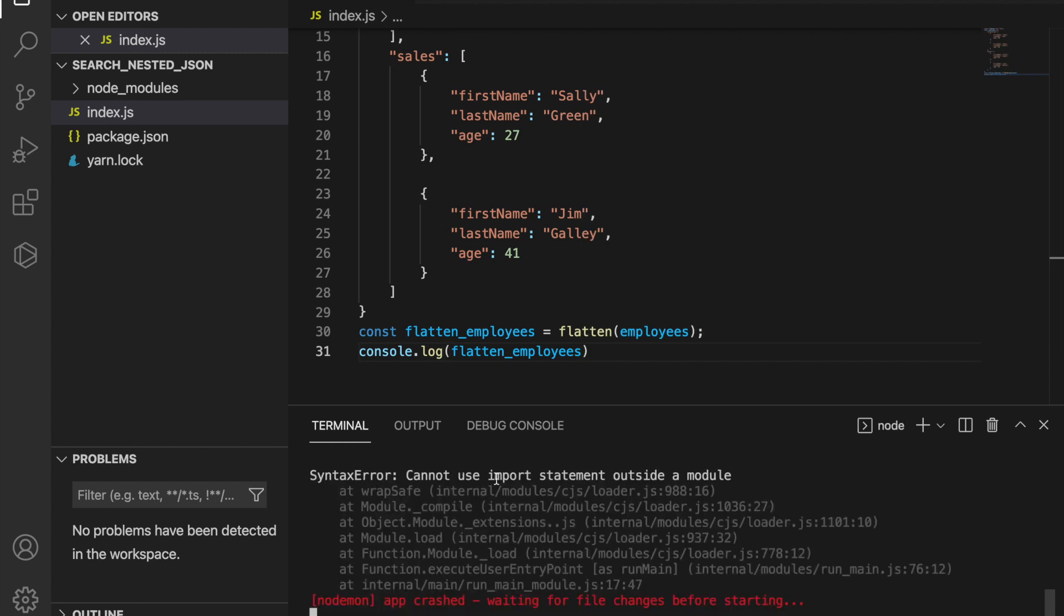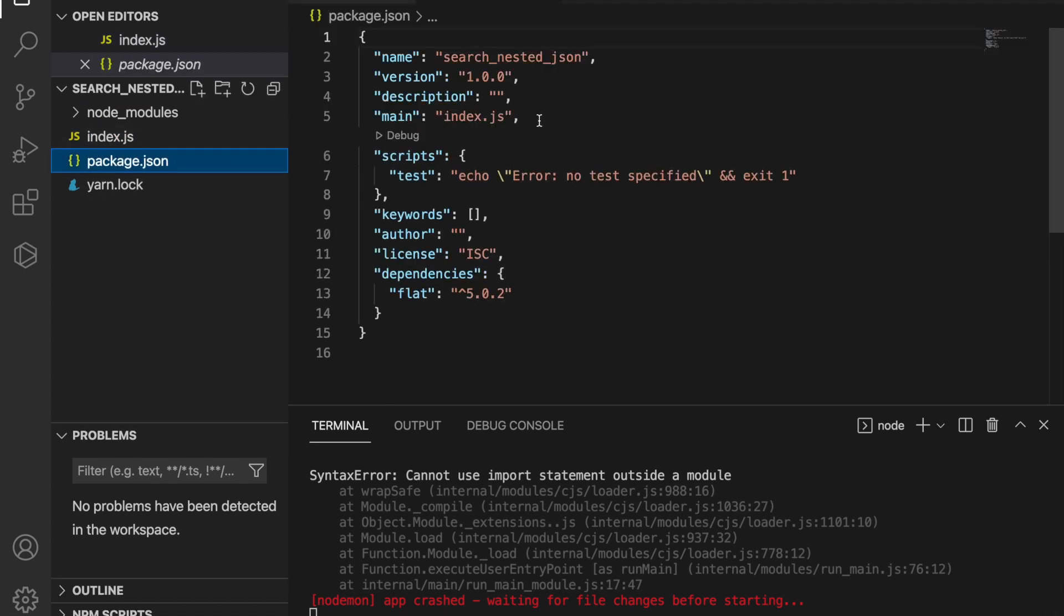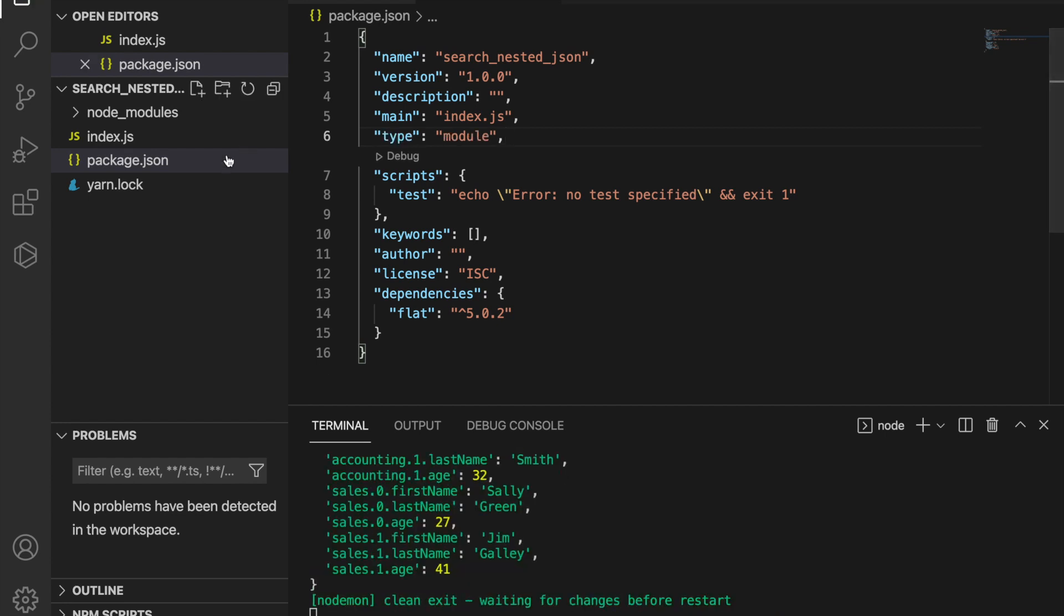Cannot use import statement outside a module. We can go here and add the type: module and save it.